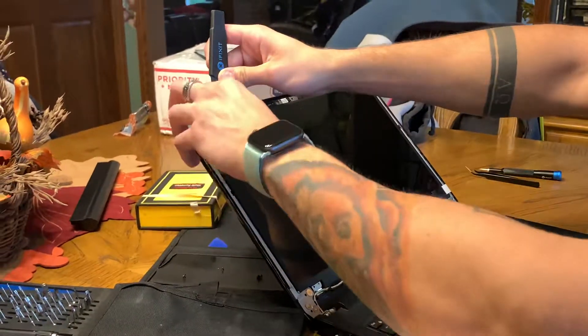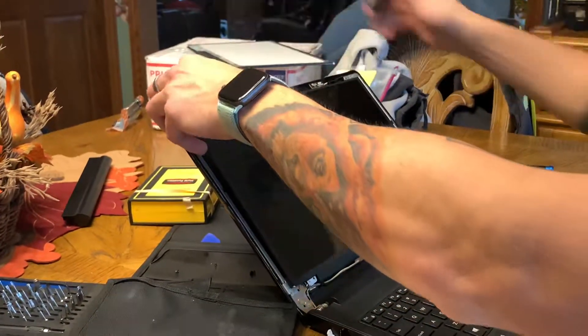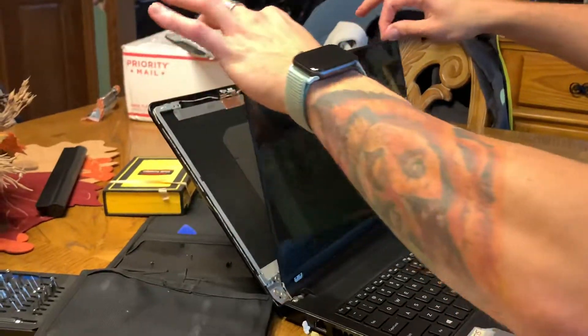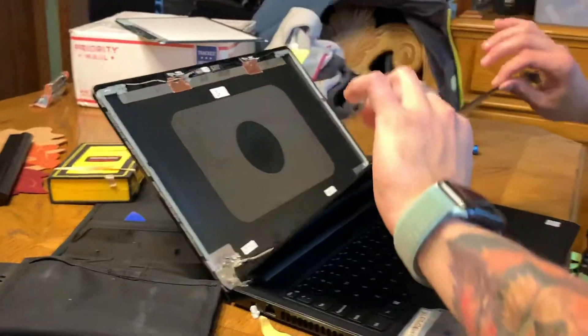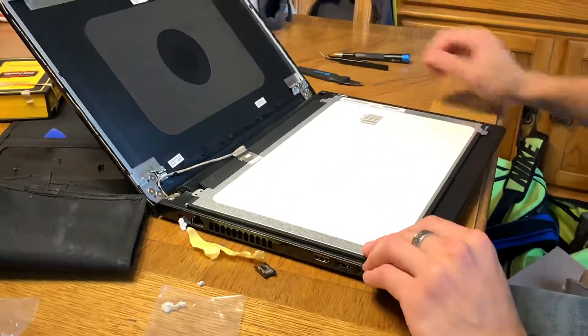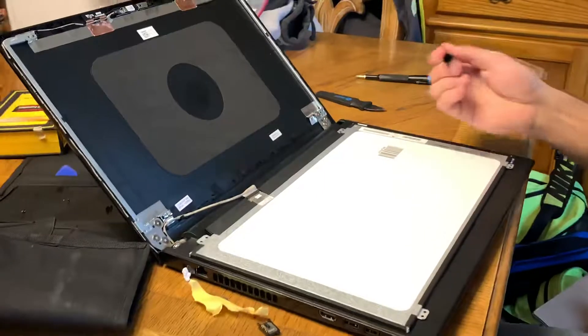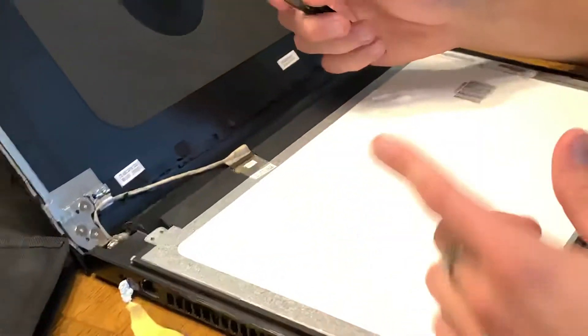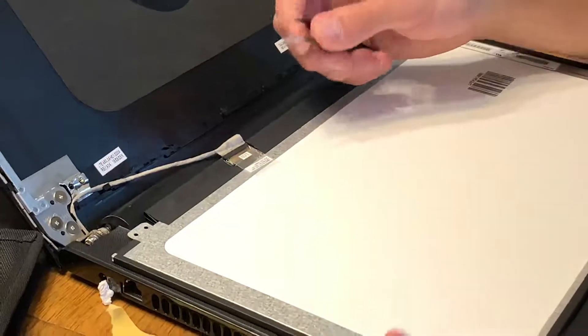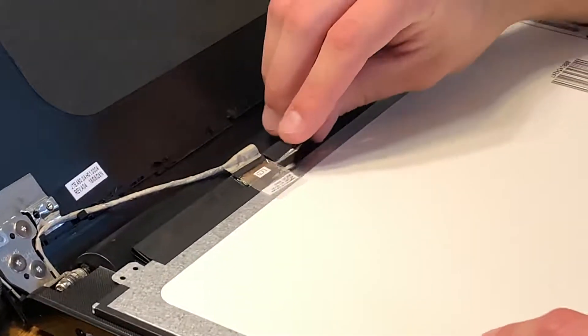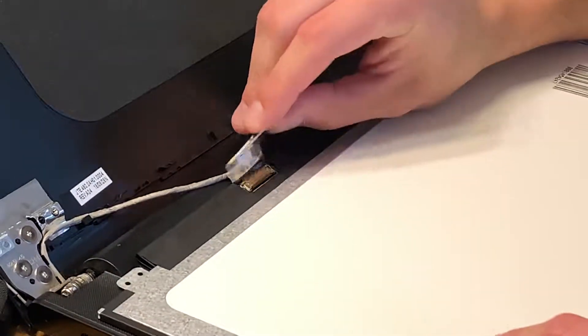The screen will come off. Careful with it. This is the new screen. Again, I already put it on just to make the video quicker. There's gonna be a piece of tape right here. It's gonna be harder for you to take off than it is for me because I've already done it. Just peel the tape up.